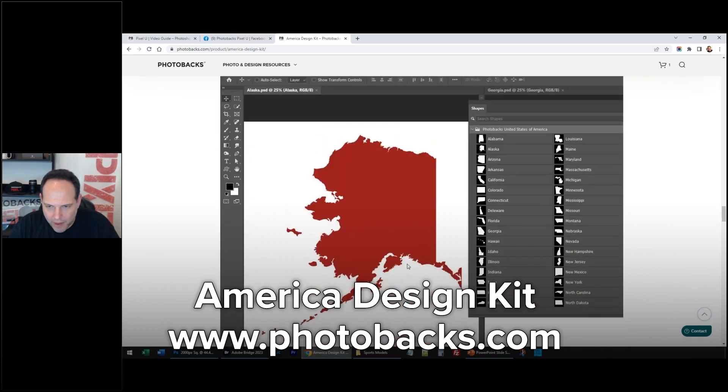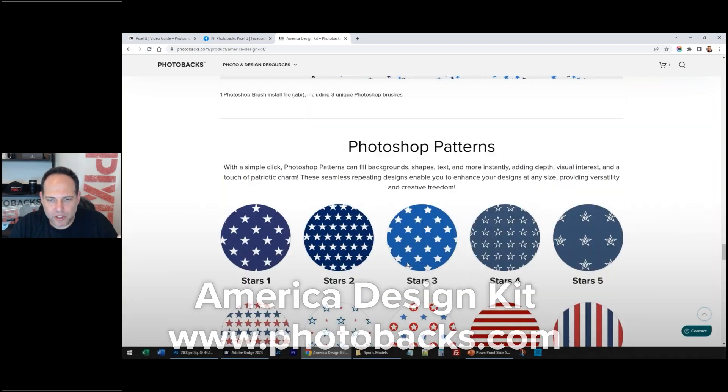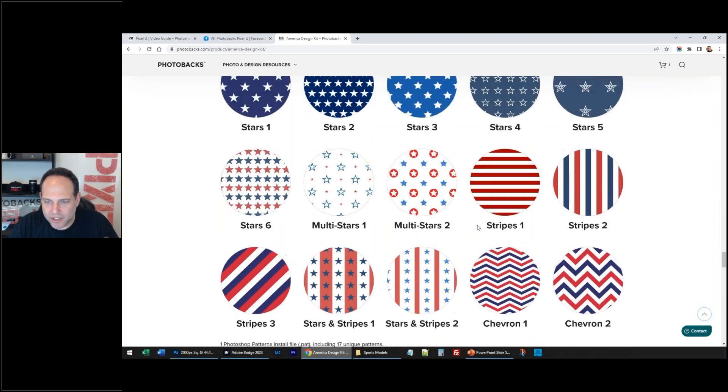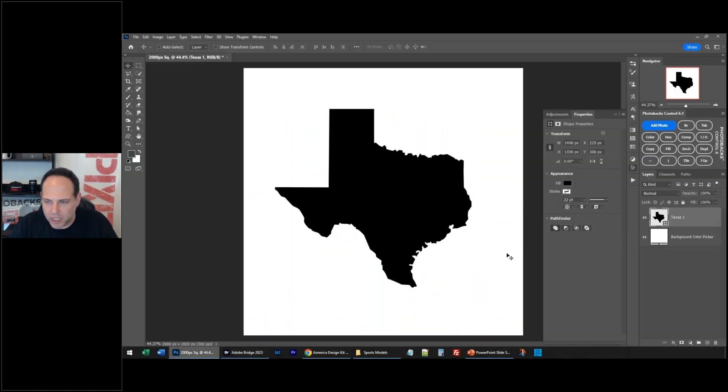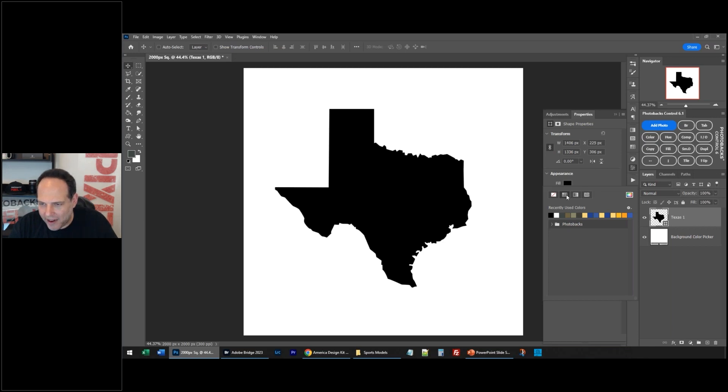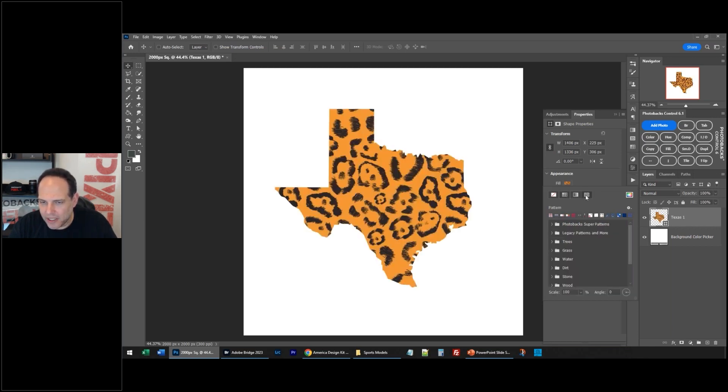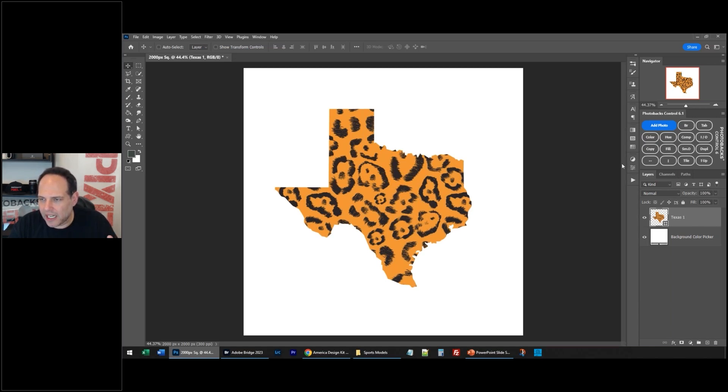So I'm using the shape of the states, but I'm going to use the patterns to fill in things. Watch this - this is really neat. You can fill any shape layer with a pattern, color, or gradient. These are the Photo Backs super patterns, but let's just get out of this for a second and go to your patterns panel.